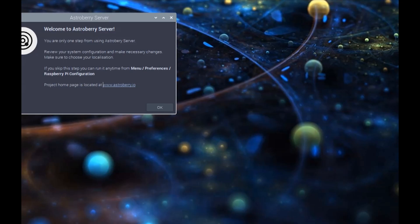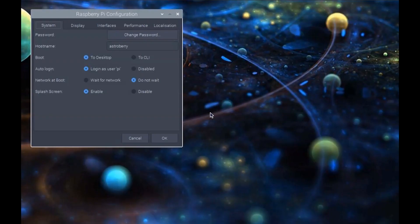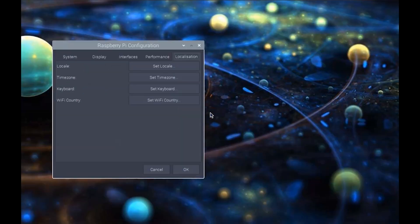Now we can begin with the welcome screen here, so we'll just go ahead and click OK. It will ask you for your password, which is Astroberry. Once we get into this Raspberry Pi configuration, we'll want to go to the localization tab. The reason we want to go in here is to set our time zone.